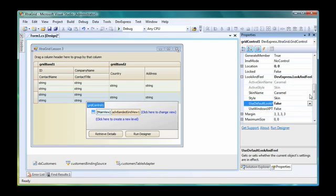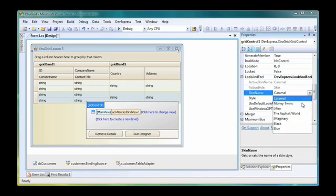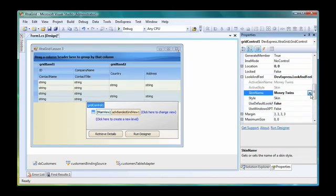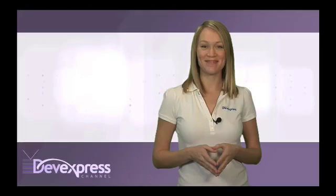Now I can change the skin used to paint the grid control. You can see that all the changes are immediately reflected in the grid.